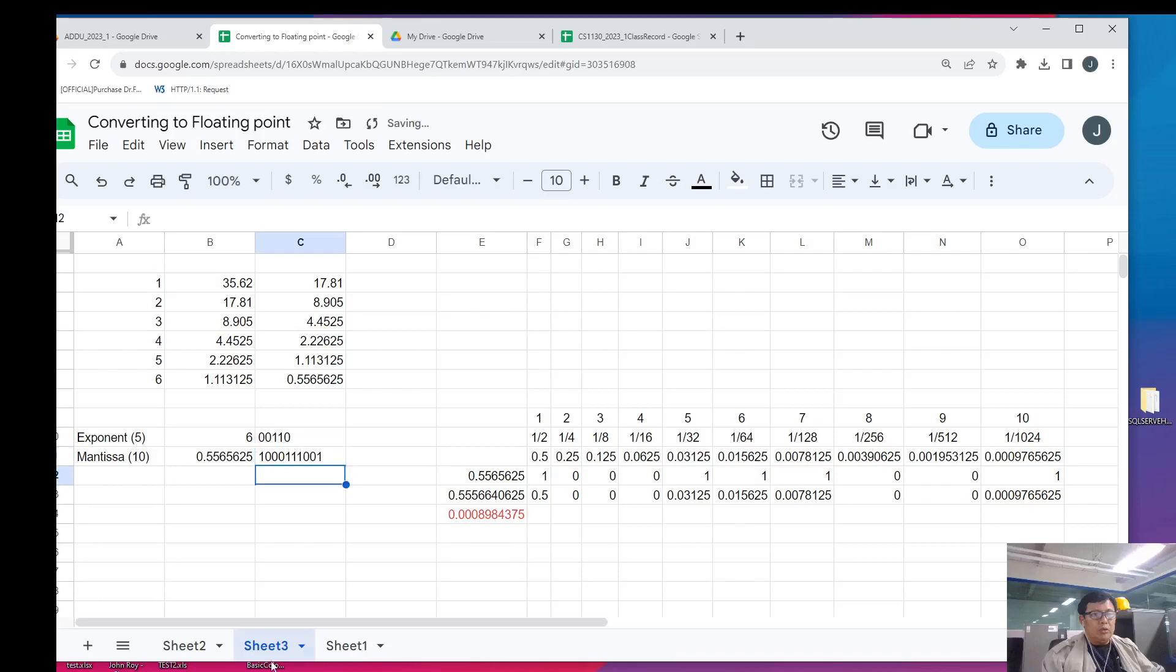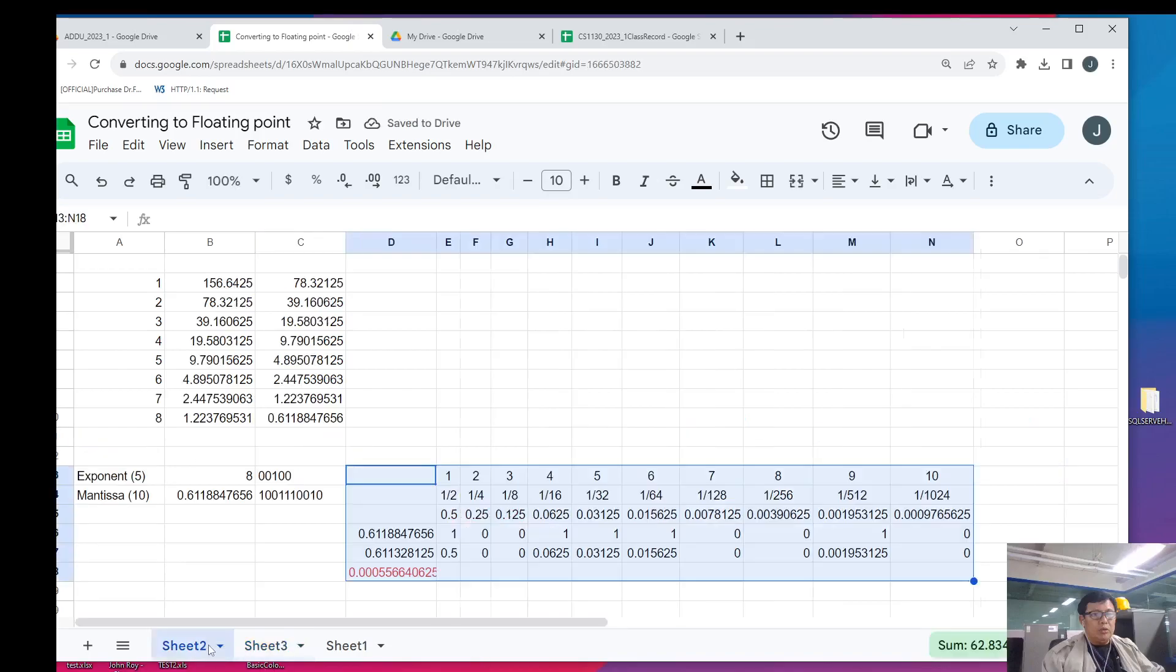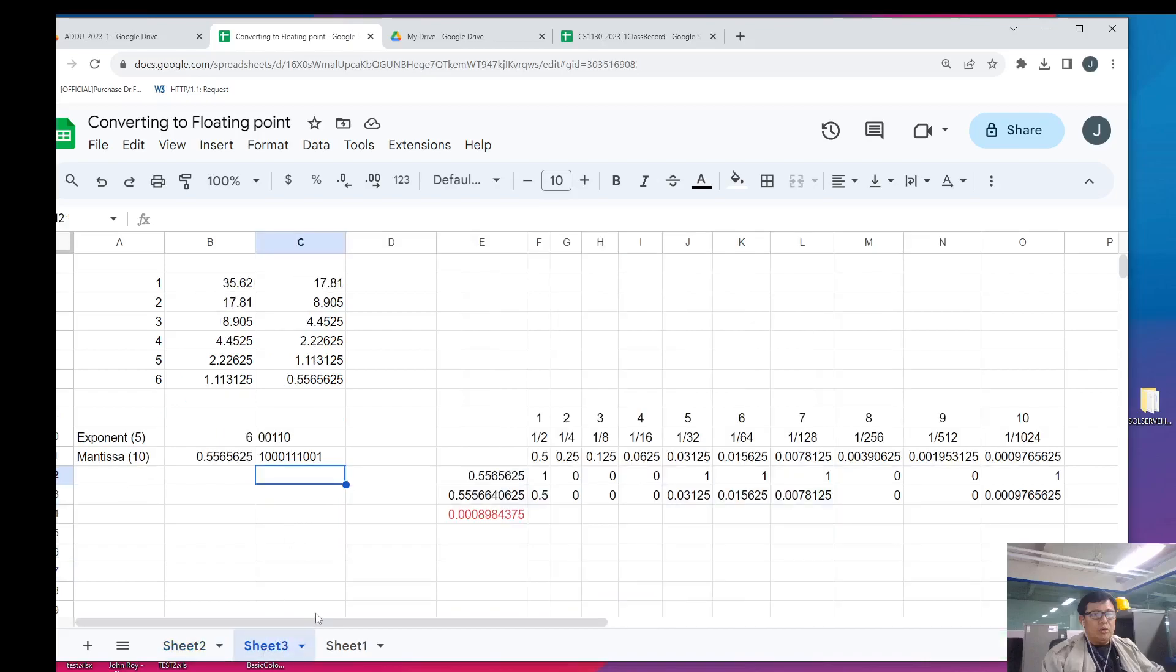Let's compare it with our previous value. It's different. So, 35.62 in binary floating point format is 0, 0, 1, 1, 0, followed by a mantissa 1, 0, 0, 0, 1, 1, 1, 0, 1. I hope that demonstrates the process because in the next video, I am going to compare fixed point and floating point representation and demonstrate the advantage of using floating point over fixed point representation.